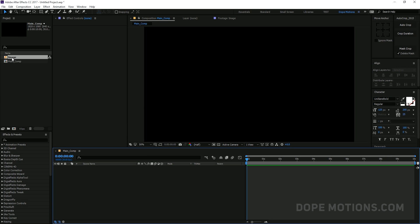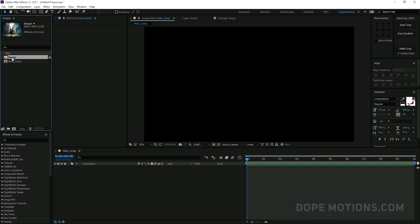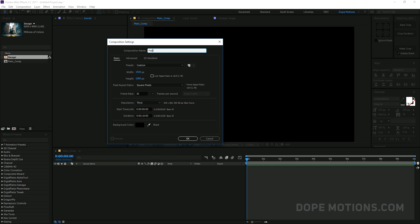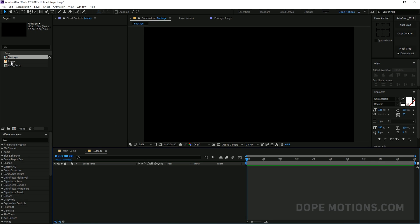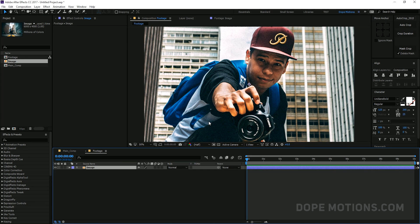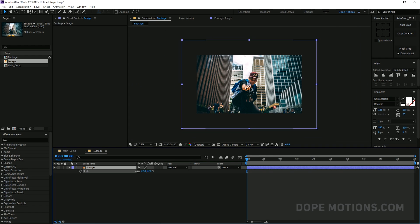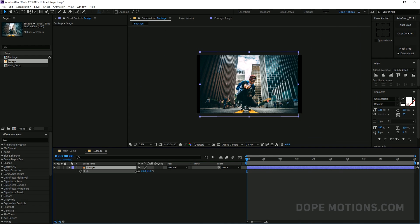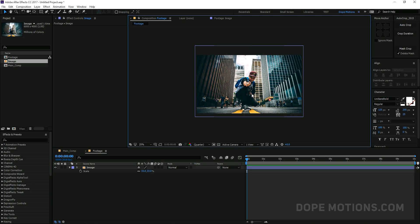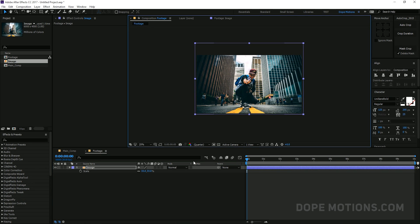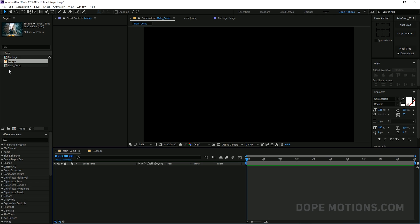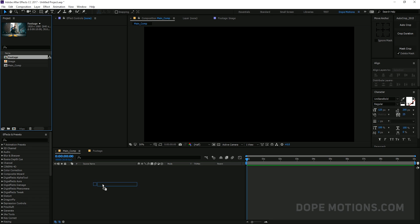Alright, so here I have an image that I'm going to use for this tutorial. You can use any kind of image that you want to. I'm going to create a new composition and call this footage. Now you can use any video as well. I'm going to use an image for the tutorial, so I'm just going to drag it in. It's quite a large image, so I'm going to scale this down somewhere around there. Then I'm going to drag the footage composition into our main comp.